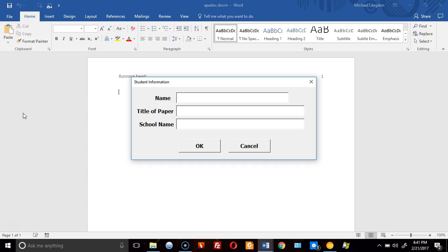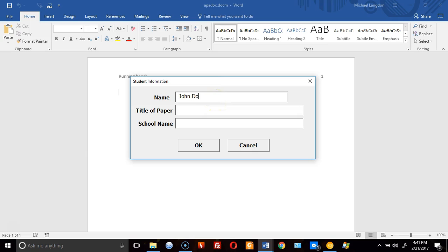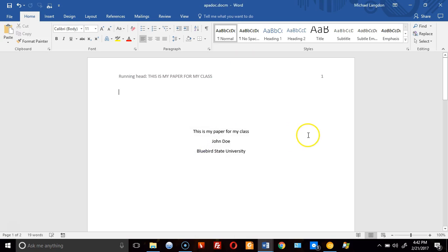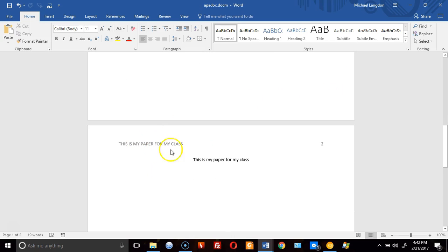Hello and welcome to LearningEngineer.com, or We Engineer Learning for Efficiency. Today I want to show you how to make a document that automatically fills out for an APA style document. The end result is like this: a dialog box comes up, asks for the student's name, the title of the paper, the school name, you click OK and it fills it in. It fills out the top part and also does the same for the second page.